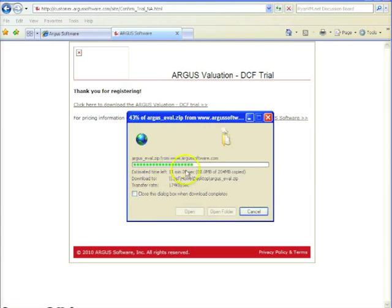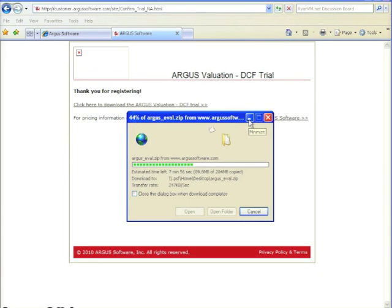Mine's downloading pretty quickly. So we'll let that download. And once it's downloaded and installed,